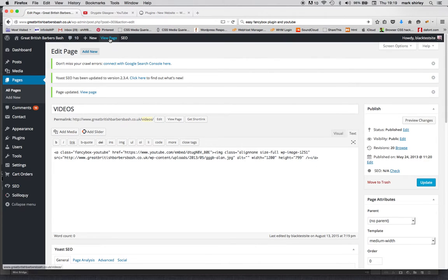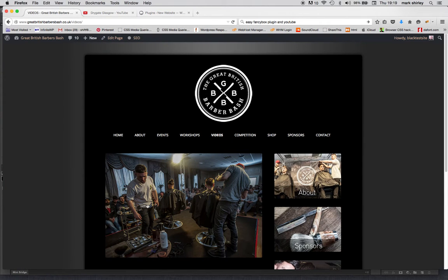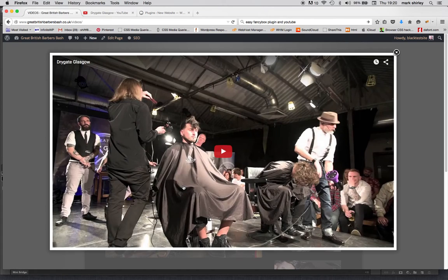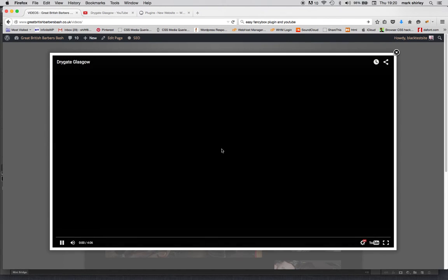And we'll view the page. And now you can obviously put your own image in there for your YouTube video. Clicks, opens beautifully, and replay.